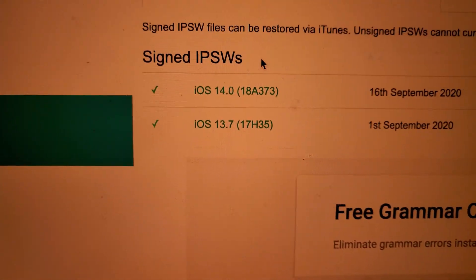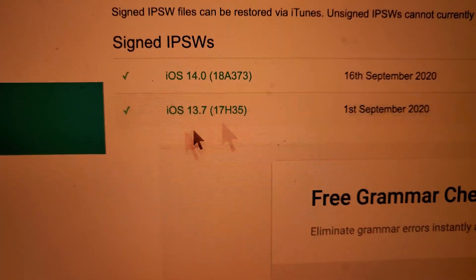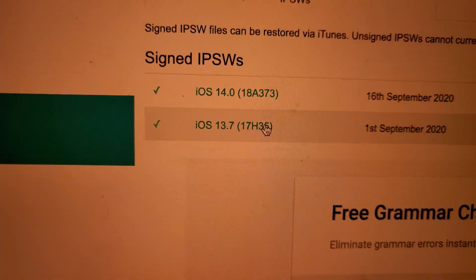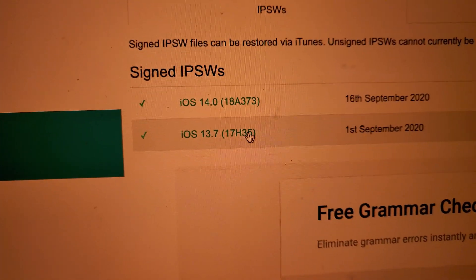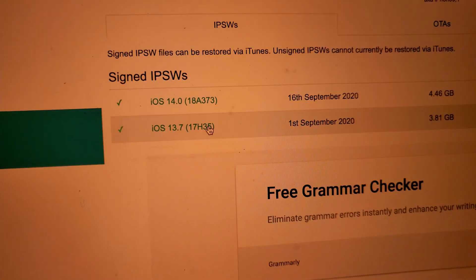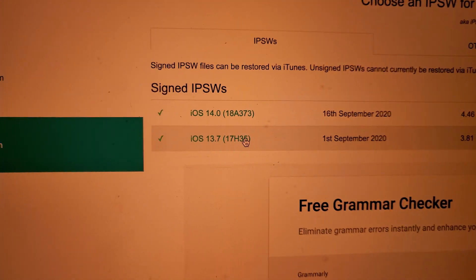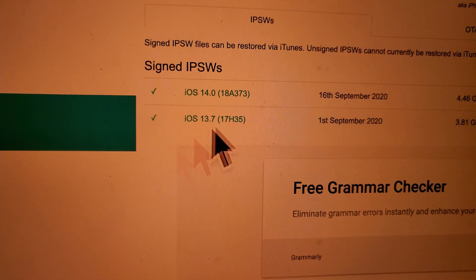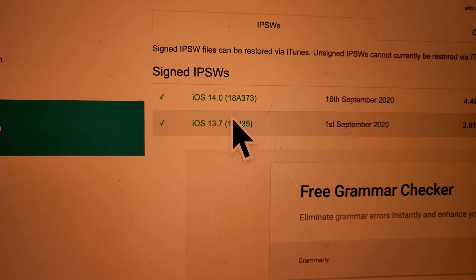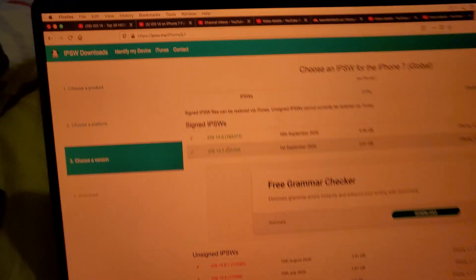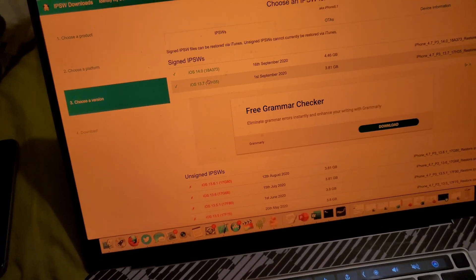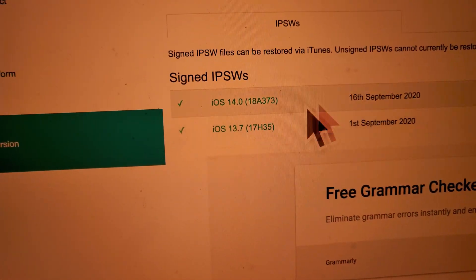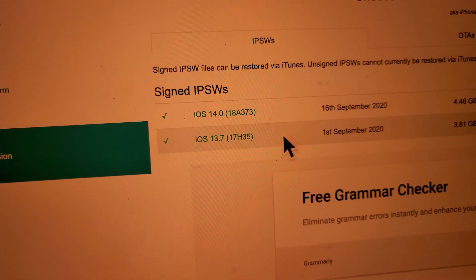Listen to this one, I'm going to repeat it twice. Signed IPSWs. If you see 13.7 in the signed IPSWs area, you'll be able to download it and downgrade. If it is in the unsigned IPSWs area, you will not be able to downgrade. Just one more time for the people with selective hearing: if iOS 13.7 isn't in the signed IPSW section, that means you will not be able to install it on your device. You'll get an iTunes error.